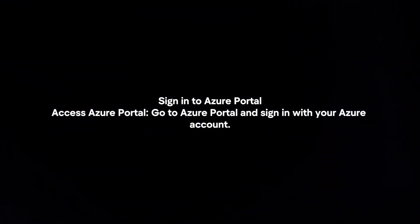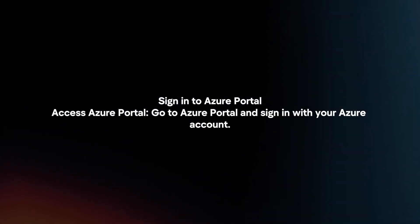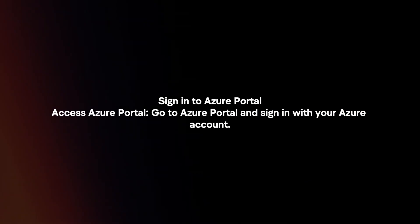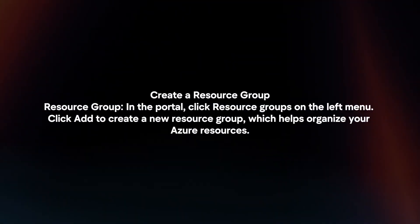Sign in to Azure Portal. Go to portal.azure.com and sign in with your Azure account.